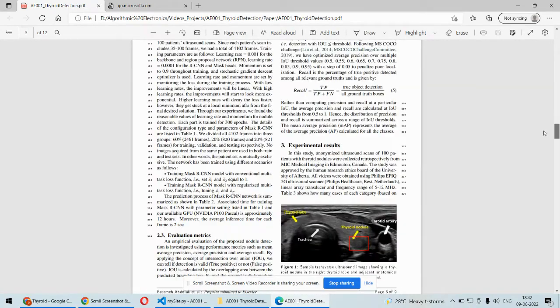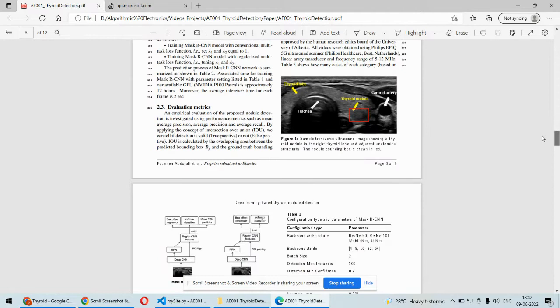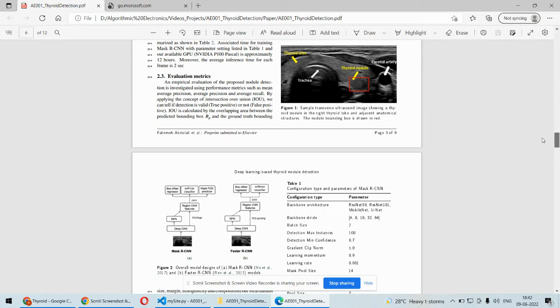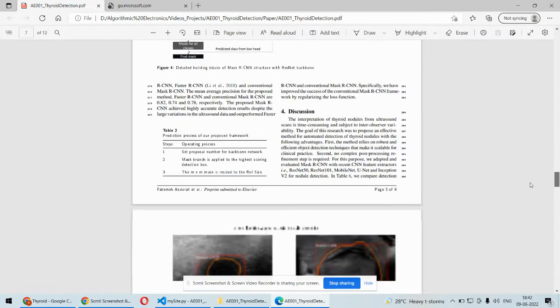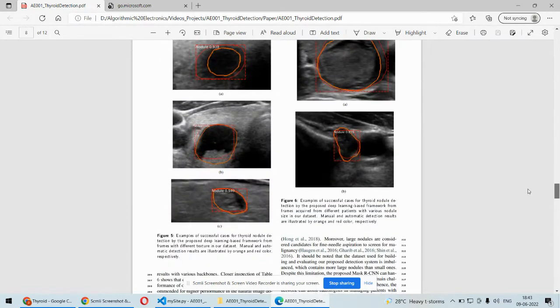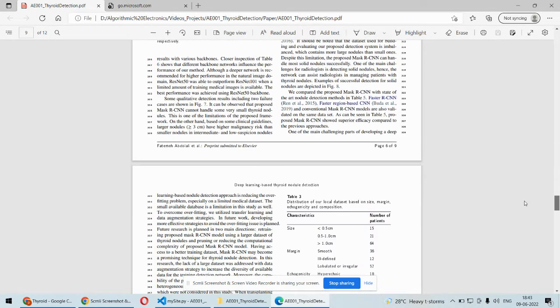We are going to develop a web application or web interface where we will be able to upload the ultrasound image and then we will test it whether it is a normal image or it is having some disease associated with the thyroid gland. That's what we are going to demonstrate.